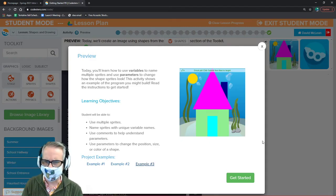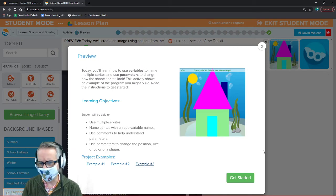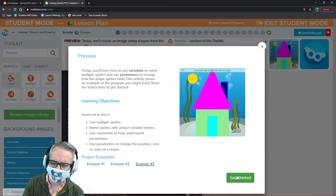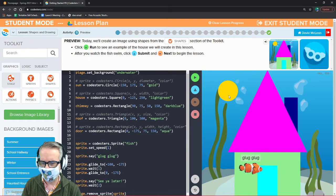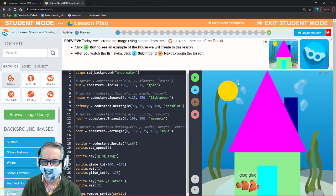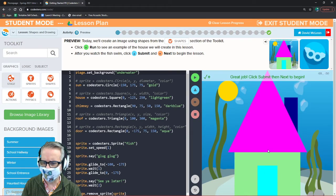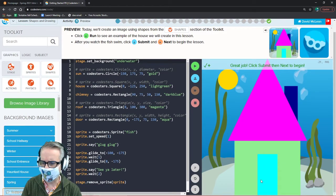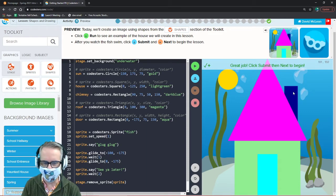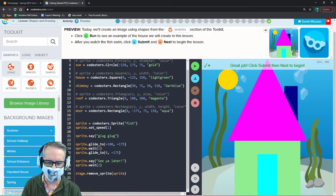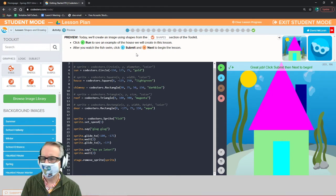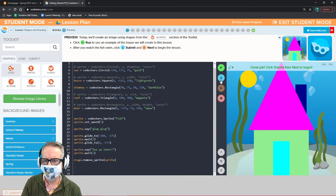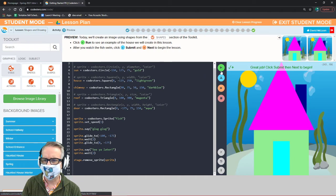Now we're going to concentrate on learning how to make a house with basic shapes — a circle, a triangle, a square, and a rectangle. Looking at the code, we have a circle, a big pink triangle, a green square, and an aqua or cyan colored rectangle in the back. There's also a rectangle for the chimney, but we won't include that in our product.